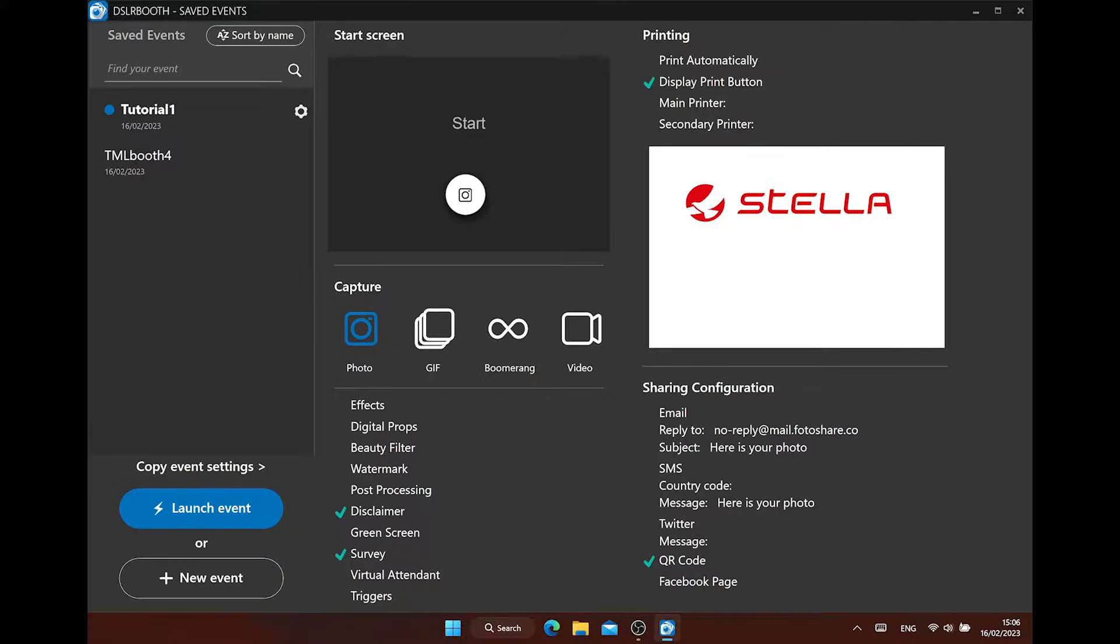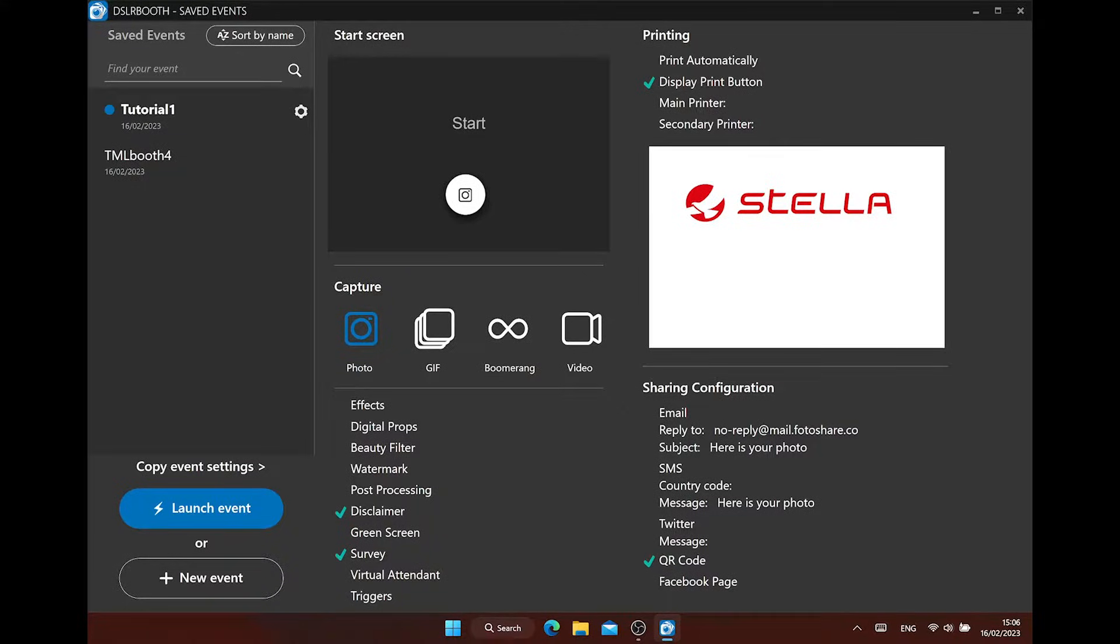In this example, we have one event in our event list. You can delete it here if you like, or you can make a new one. In the middle, you can see your start screen settings that you have enabled. In this case, we only have the photo function enabled. We also have a disclaimer and survey active.